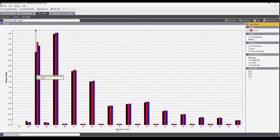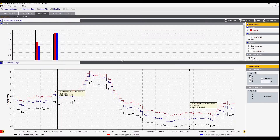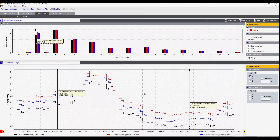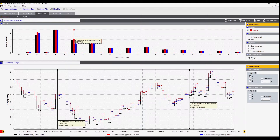The best way to look at this is by splitting the screen in two. Now we have the bar graph here and at the bottom we have the trend of the harmonics. In this case the third harmonic is selected. We can easily choose the fifth or seventh and so on.